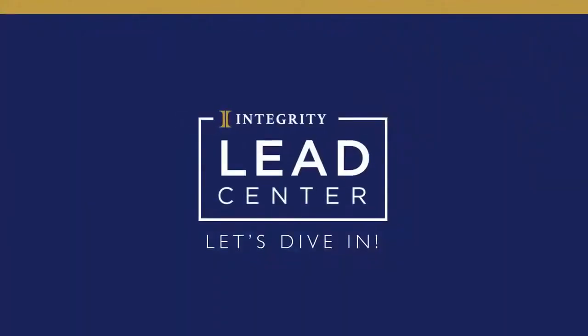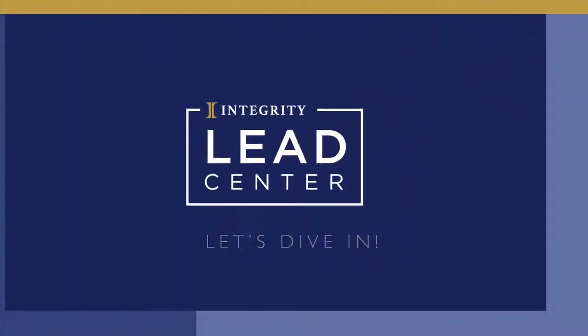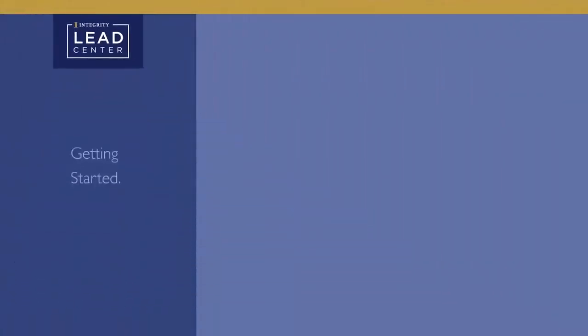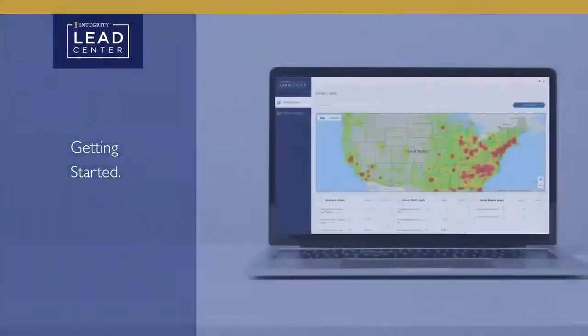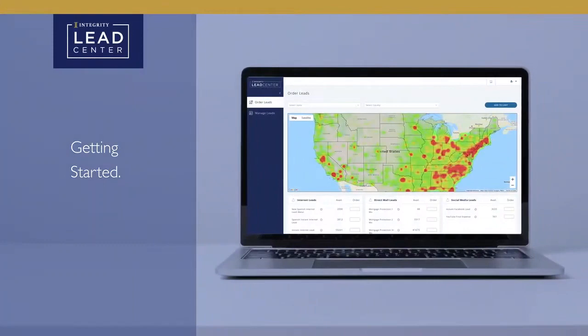Let's dive in. The first view you'll see when you open LeadCenter is the Order Lead screen, with its default view — a map of the United States.